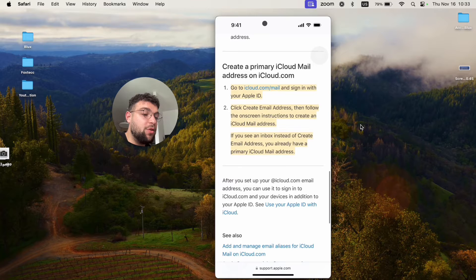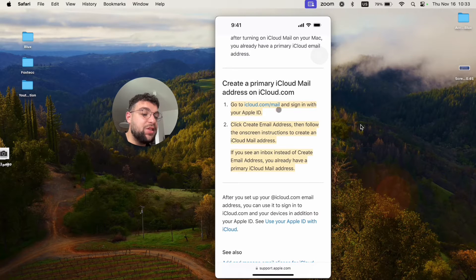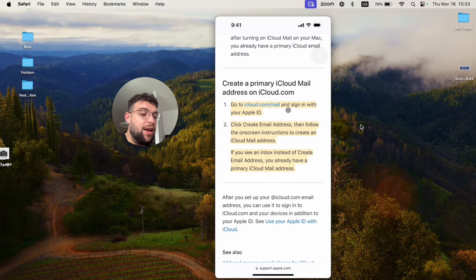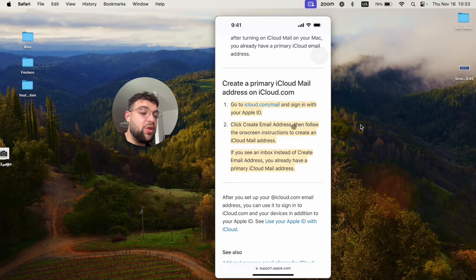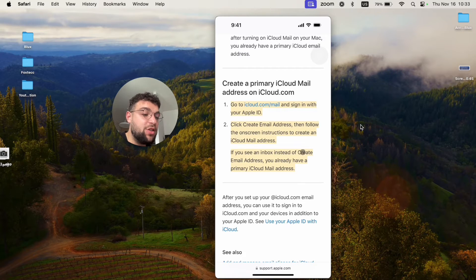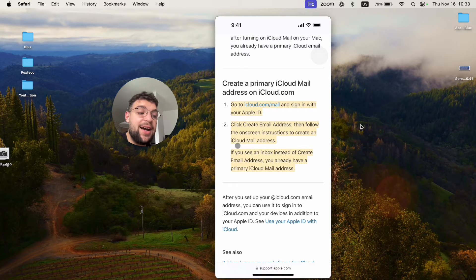Safari and go to the iCloud.com slash email or slash mail, and you sign in with your existing Apple ID, and then you click on create email address. You follow all the instructions, and you're going to end up with at iCloud email address.